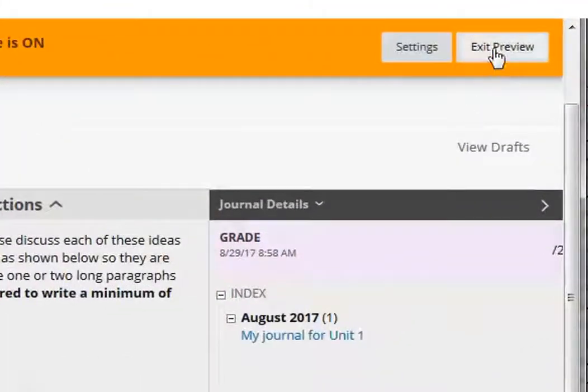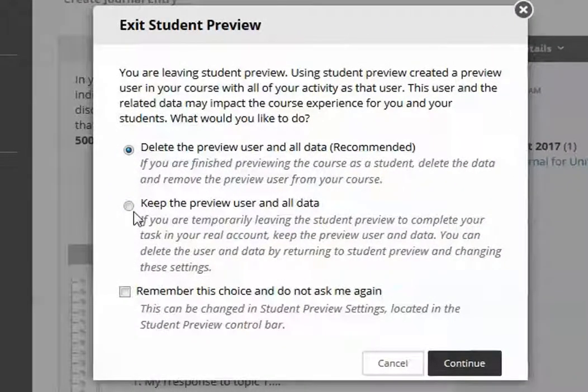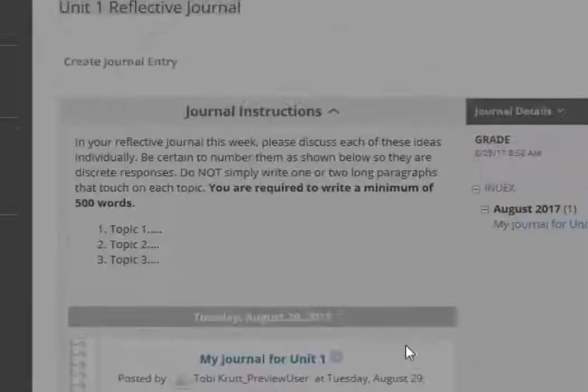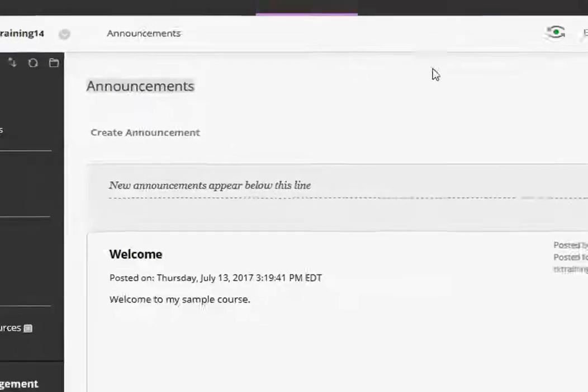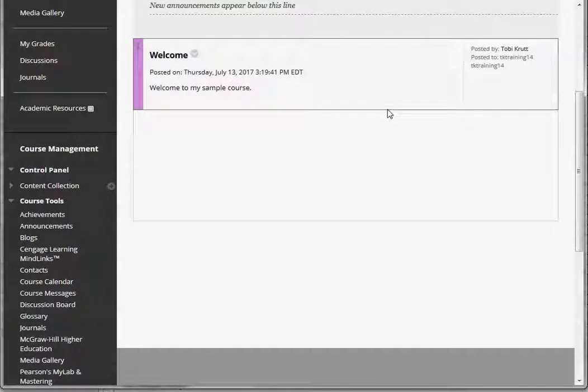Now I'm going to exit the preview. I'm going to keep the preview user and all data so that I can go on and grade it. Now I'm ready to grade this student's journal.